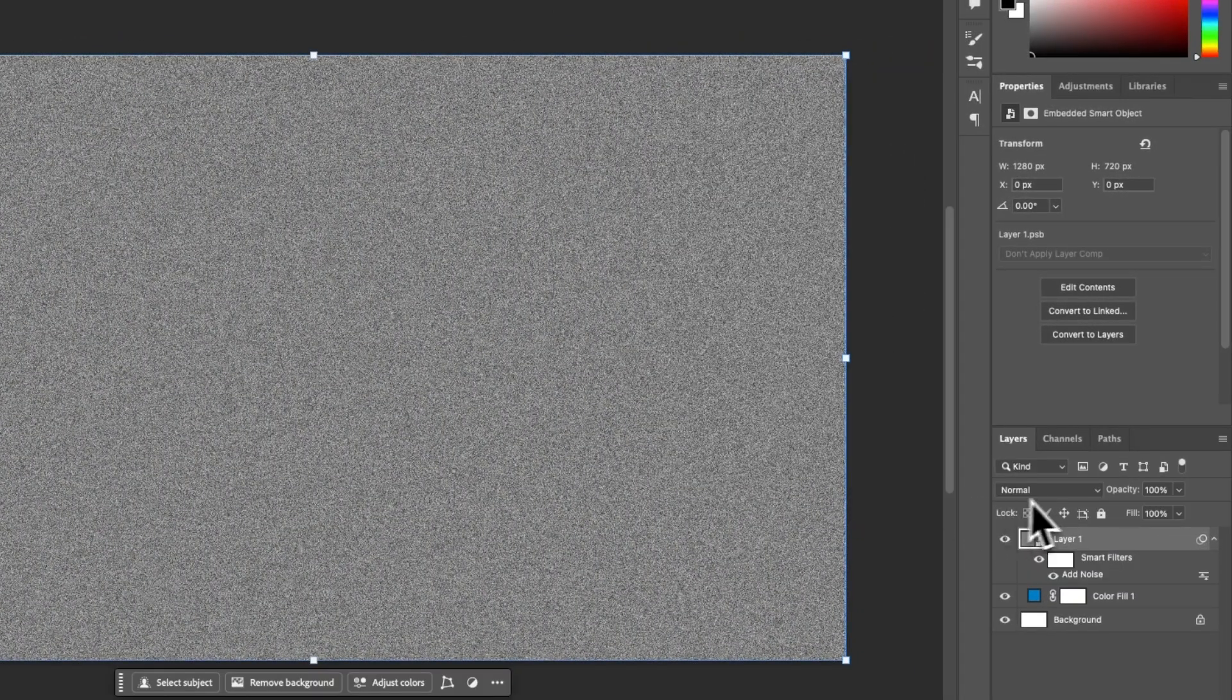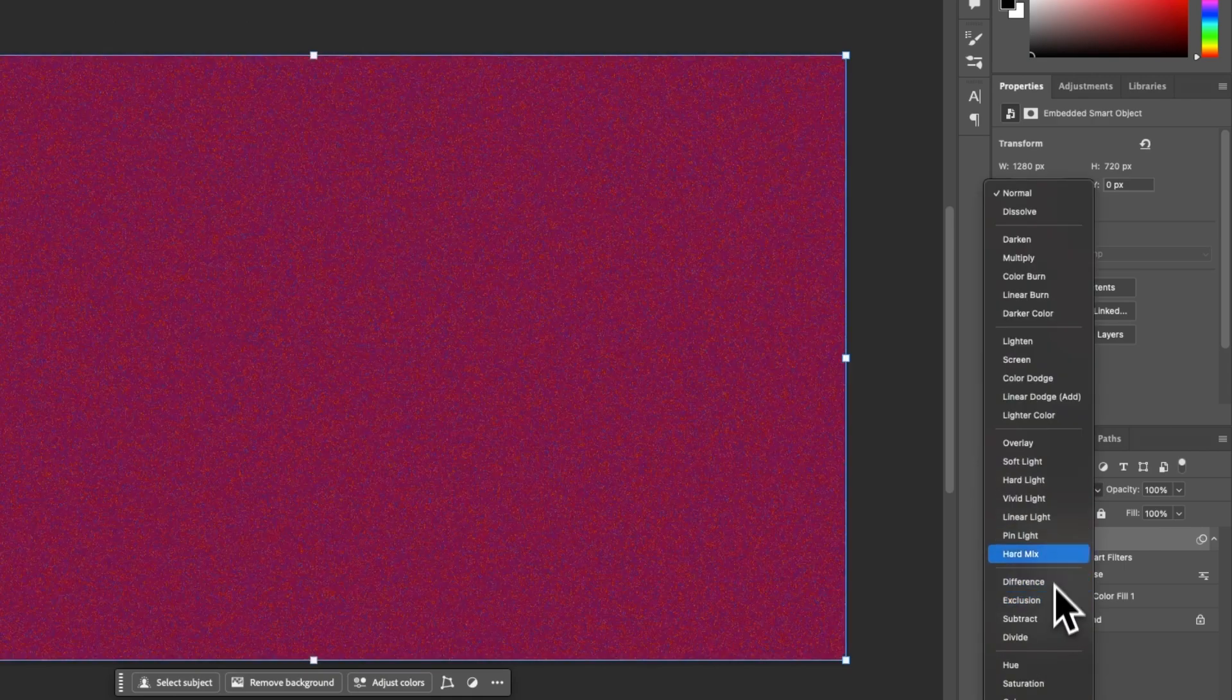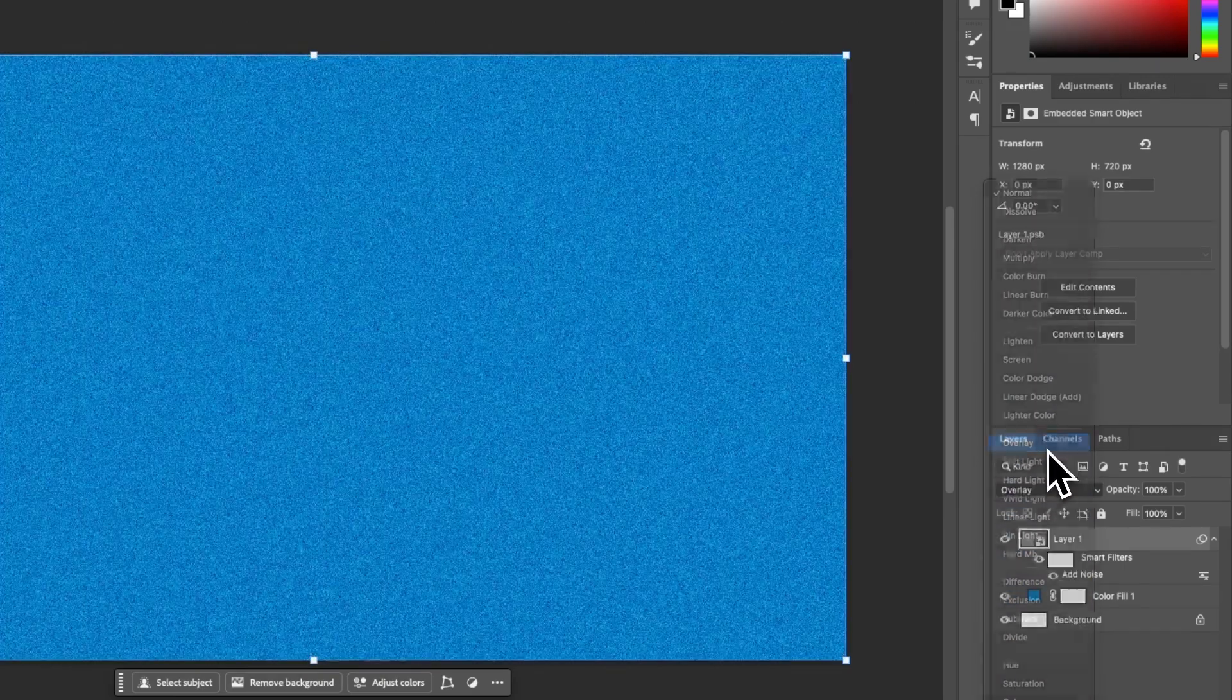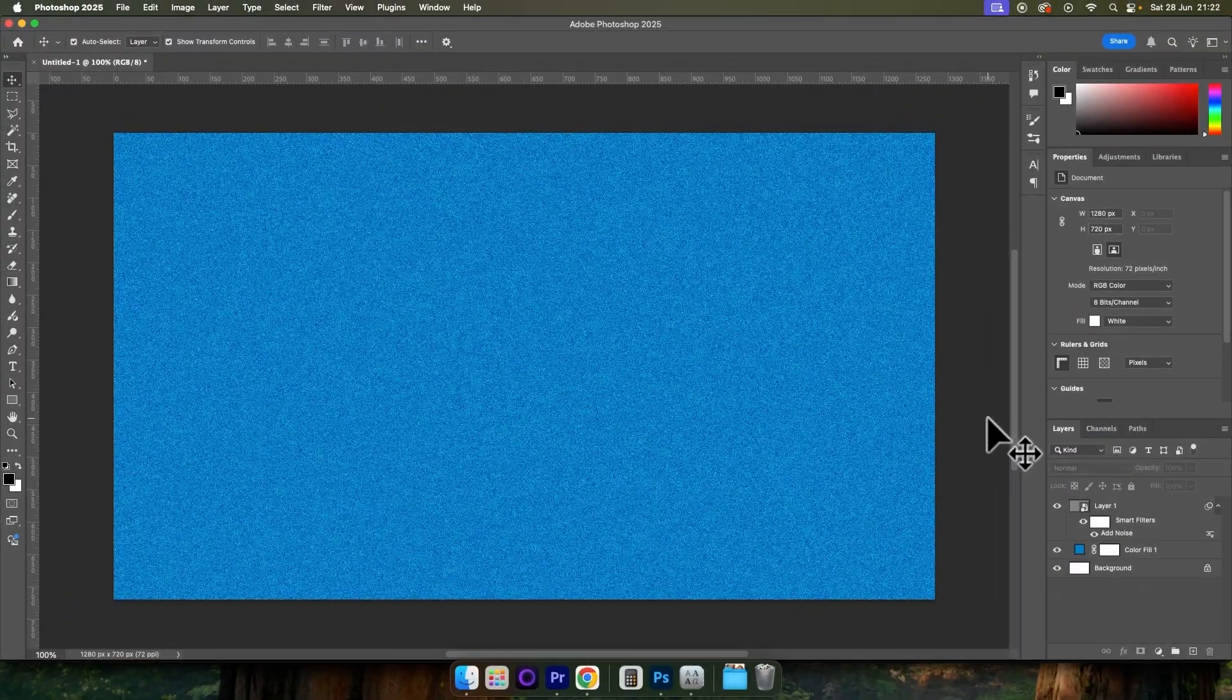Next, we need to come into the Blending options and select Overlay. And this is the effect complete.